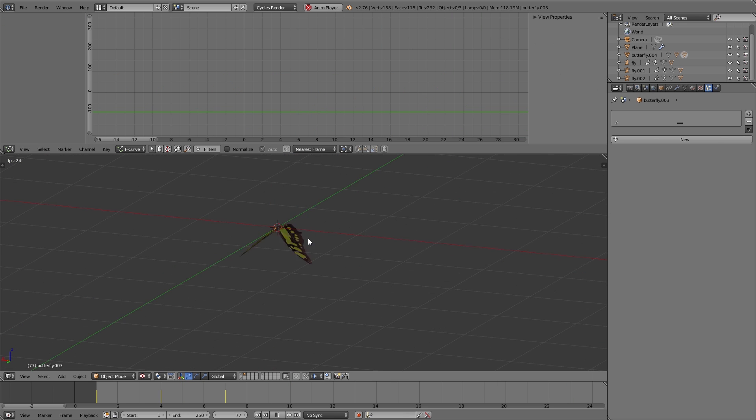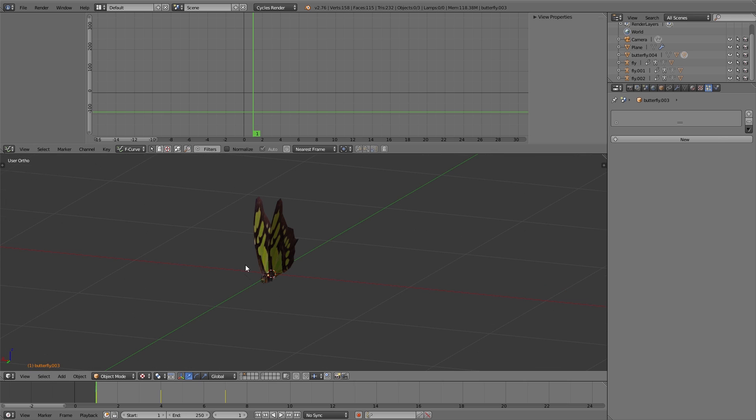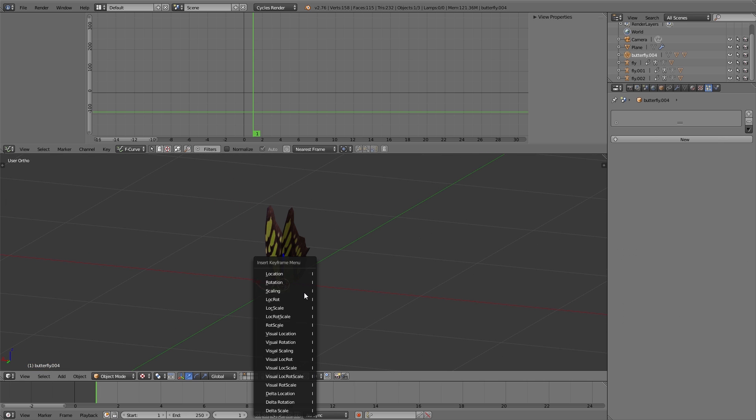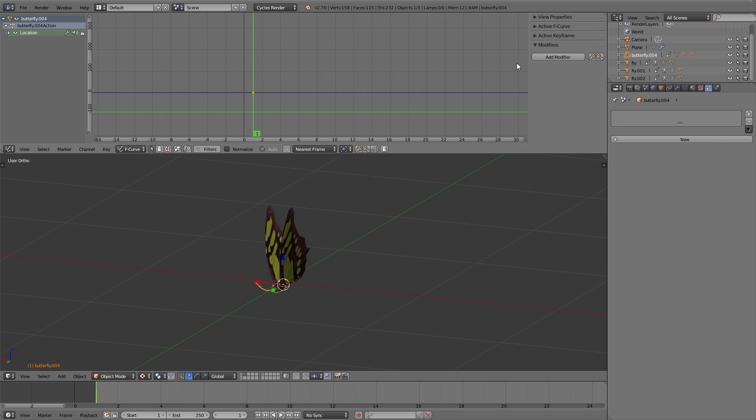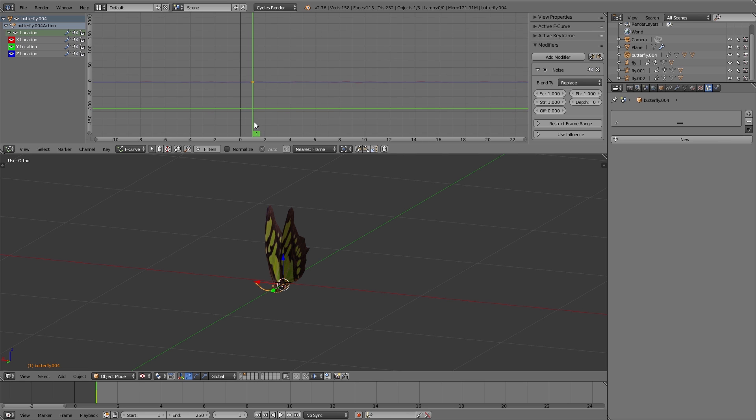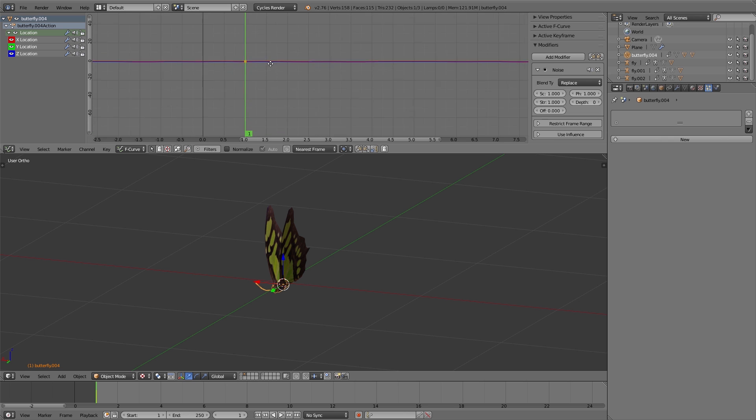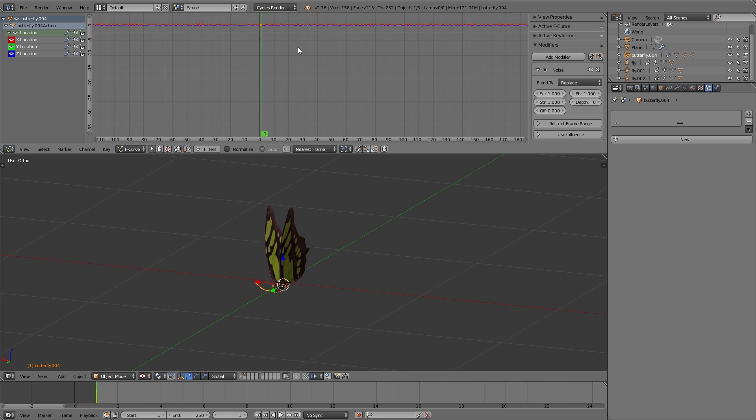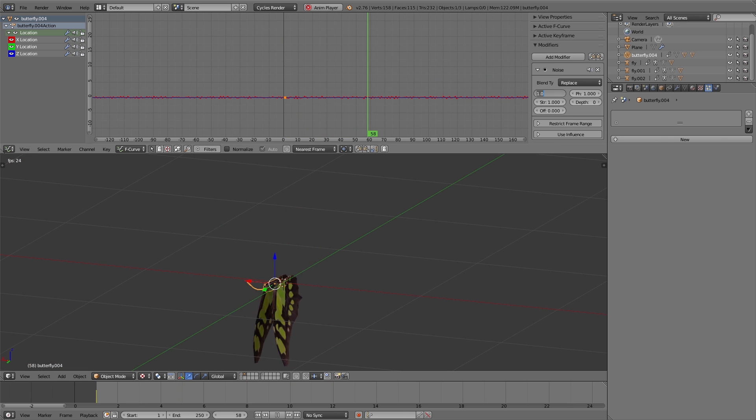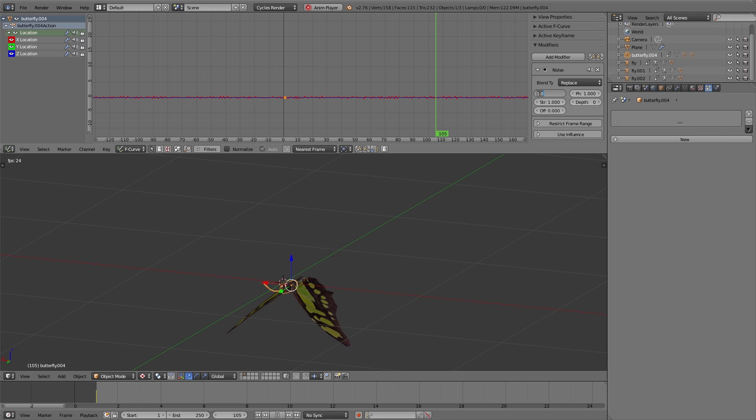To add a rough up and down movement to the body of the butterfly, we use the same technique for animating the empty object we used for the displace modifier for the plants. As you maybe can remember, that means we use the noise modifier for the F-curves in the graph editor.